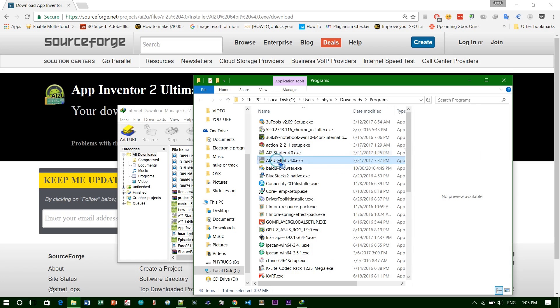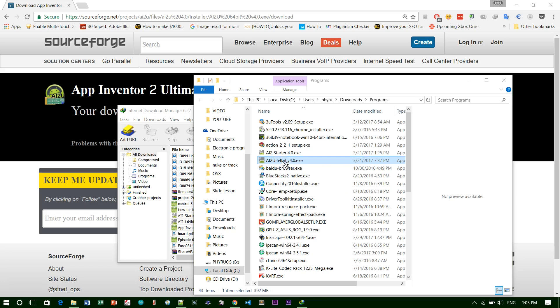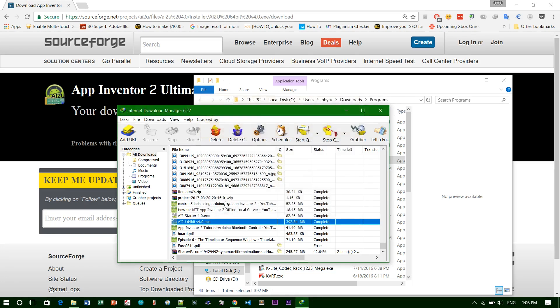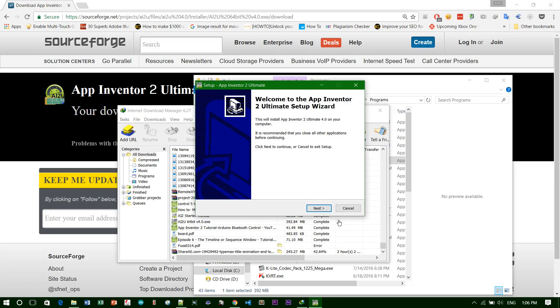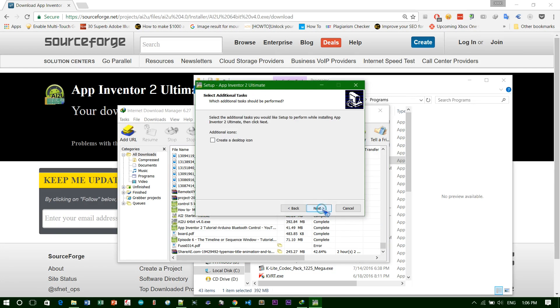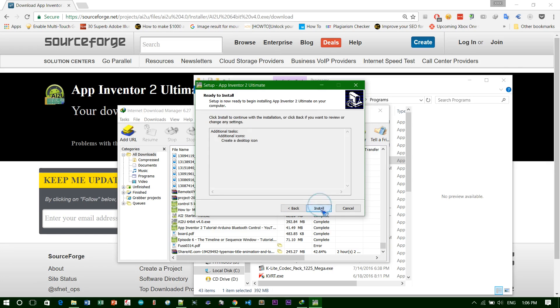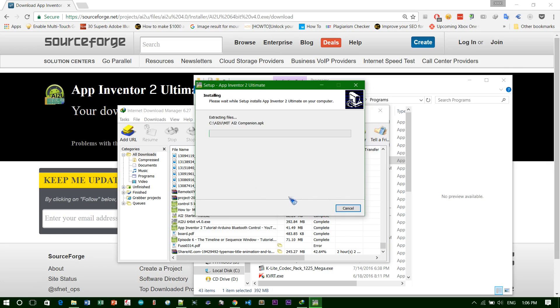After you're done with AI Starter, you need to install AI2. I'll use the 64-bit version because my Windows is 64-bit. Click it to open the program and wait.